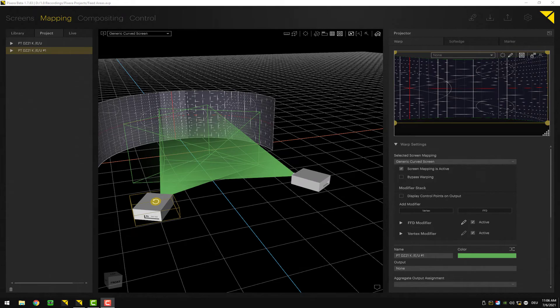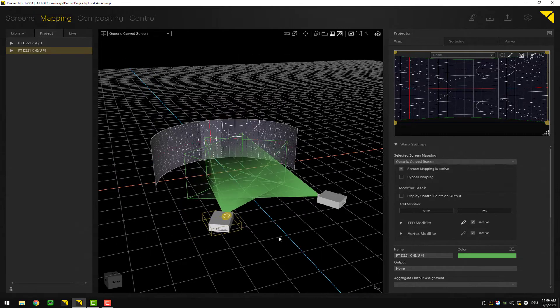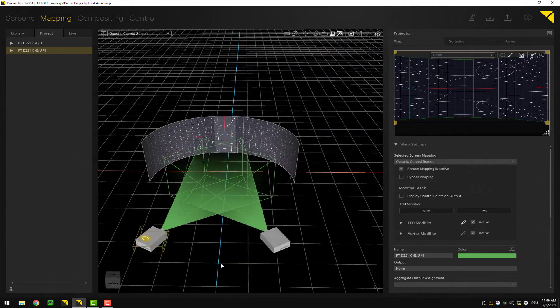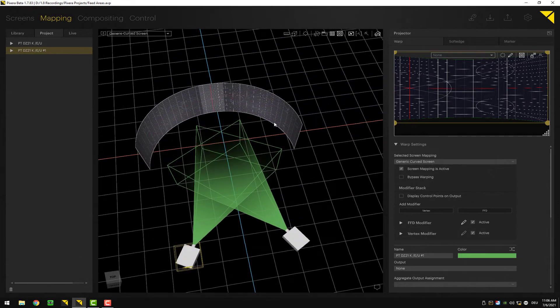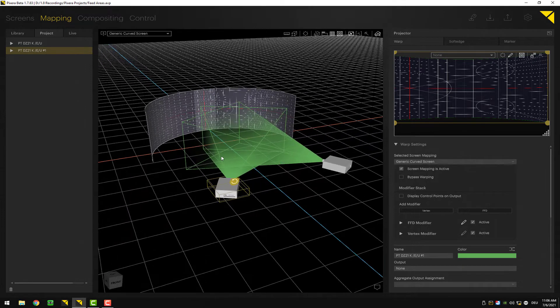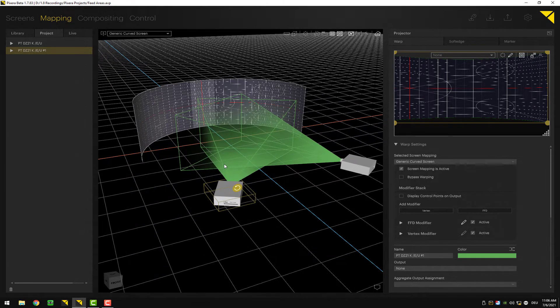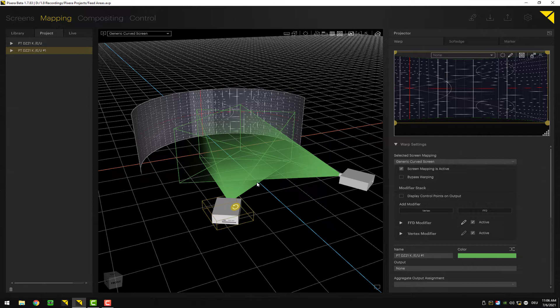In this tutorial we're going to take a look at soft edge in Pixera. In order to do so, I have prepared a small sample project with a curved screen and two projectors shooting at the screen crossover.